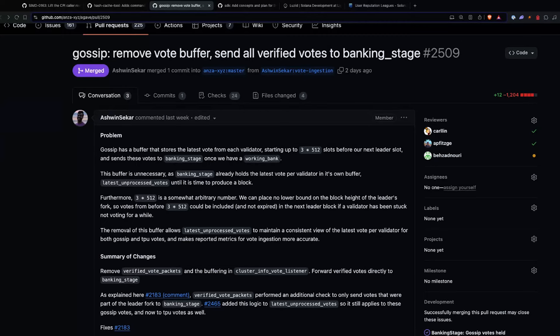Then another commit, which is fun to look at because it's remove 1200 lines, add 12 — it's removing the vote buffer and just sending all verified votes to the banking stage. This was able to be removed because they already have the votes in the banking stage, so it didn't make sense to have a buffer both within gossip as well as the banking stage — it's just duplication and effort. So it's a large amount of code removed from the validator, and now it should be a decent amount faster because they don't have to go through two buffers.